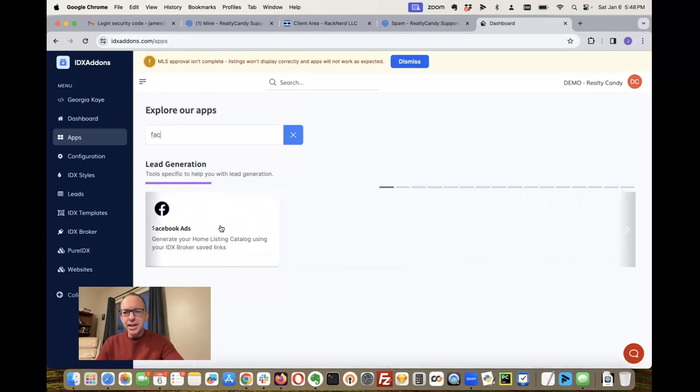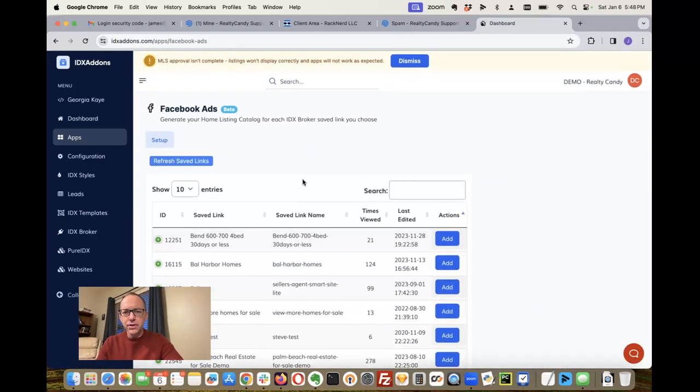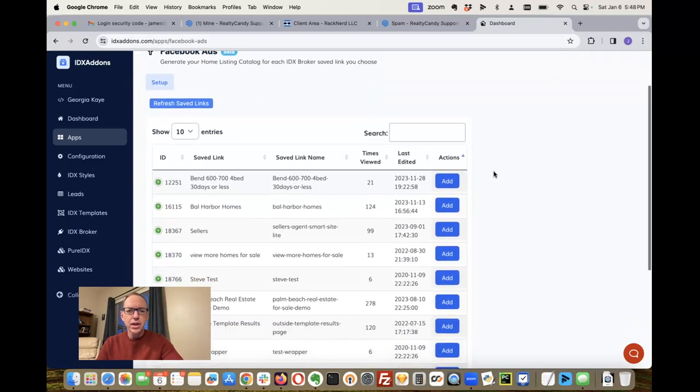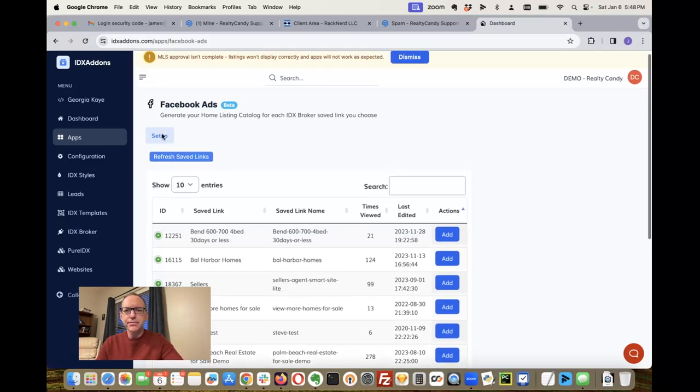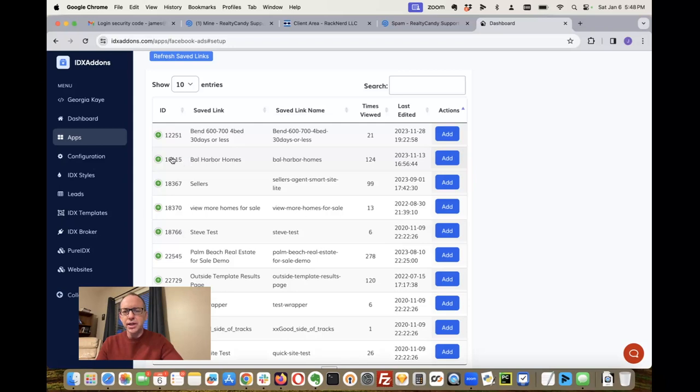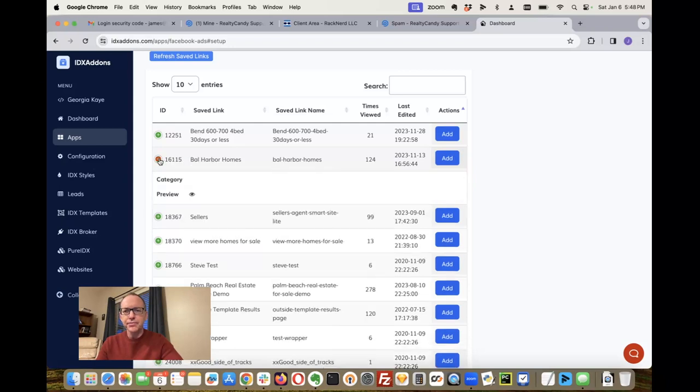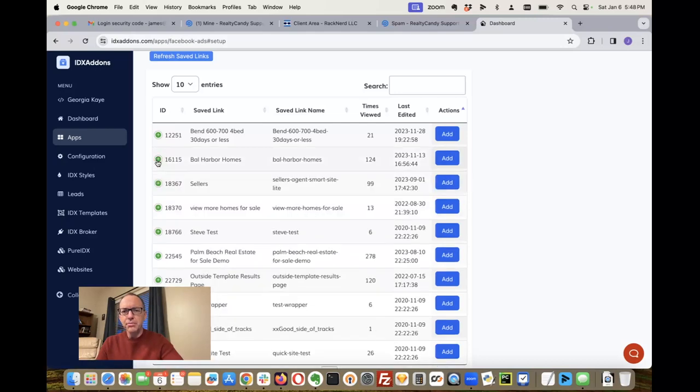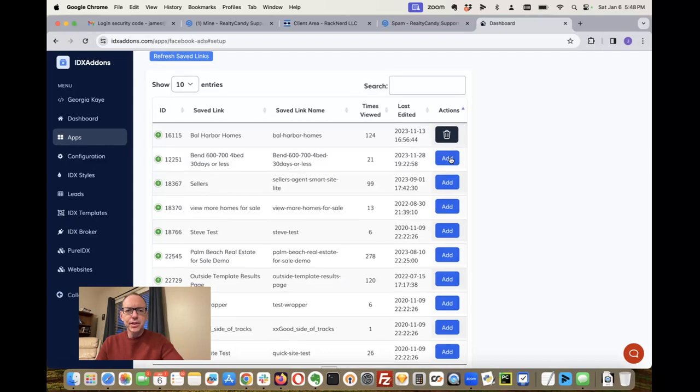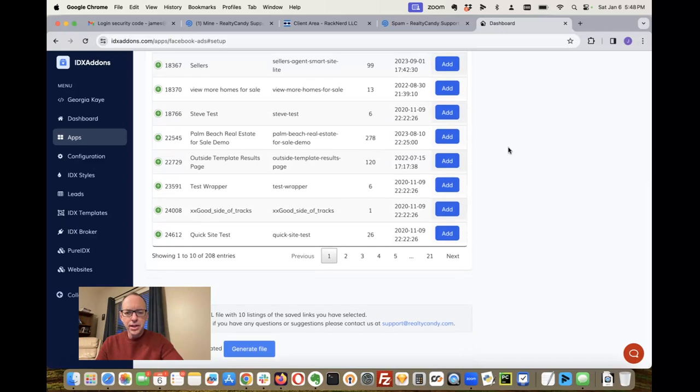This is available for all of our clients at no charge, so you can refresh the saved links if you have some stuff there. Let's say we can see all these Bal Harbor homes. If I want, I can preview the search to see what properties are there. Then I can just click add that, and so that's added in right there.